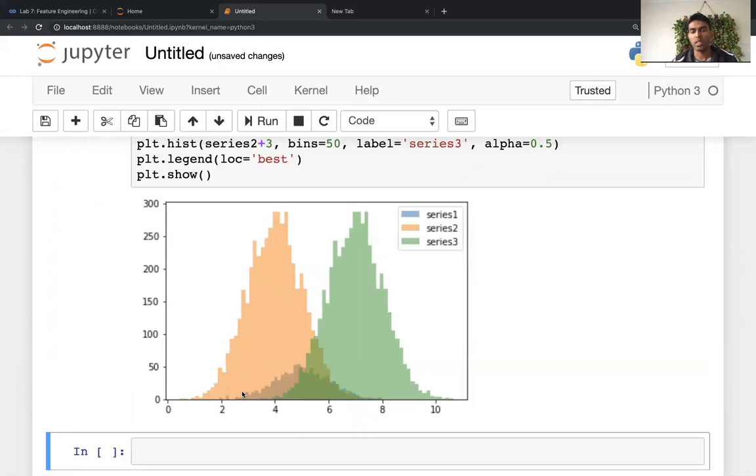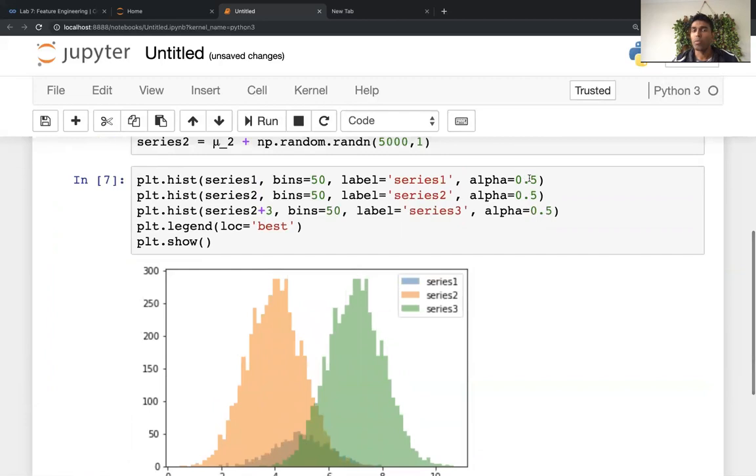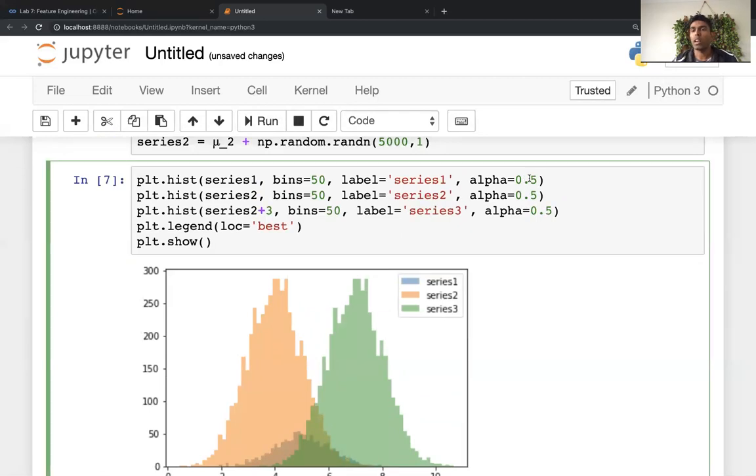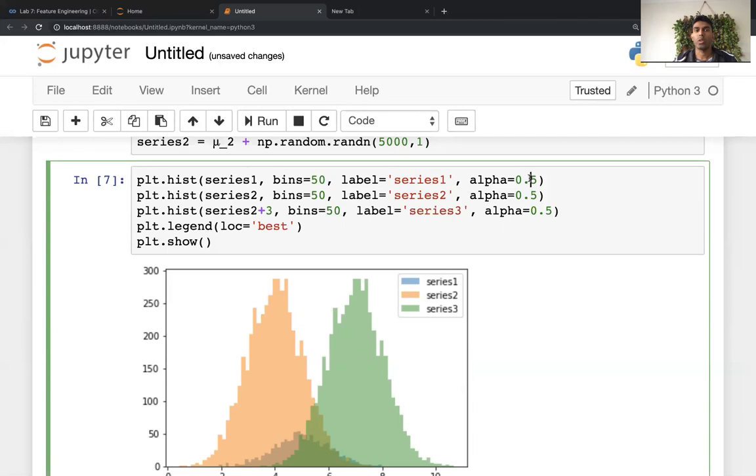So you can have a third series. You can sort of see the third histogram over here. So feel free to play around with these alpha values to see what is best for you. But alpha 0.5 is generally good enough to show you the transparent things. And that's it. I'm going to put this code in a GitHub gist and thanks for watching.